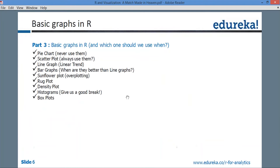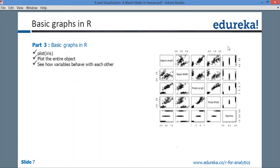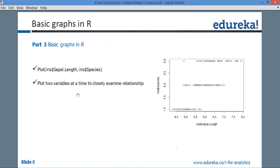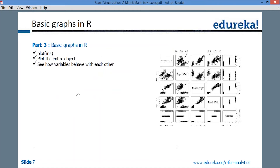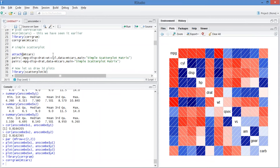Basic graphics available: pie chart — never use them. Scatter plot — always use them. Line graph for linear trends. Bar graphs — when are they better than line graphs? Sunflower plot, rug plot, density plot, histograms, box plots. These are various things available. Instead of showing it on the deck, I will show it directly in R Studio. Let's go to R straight away.